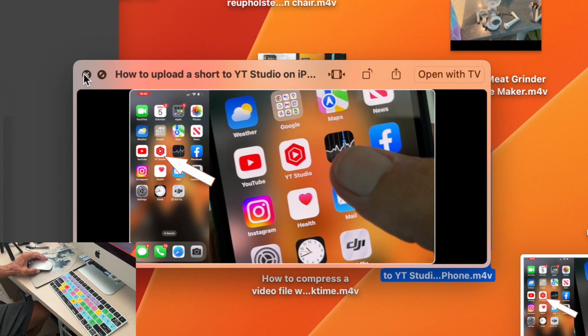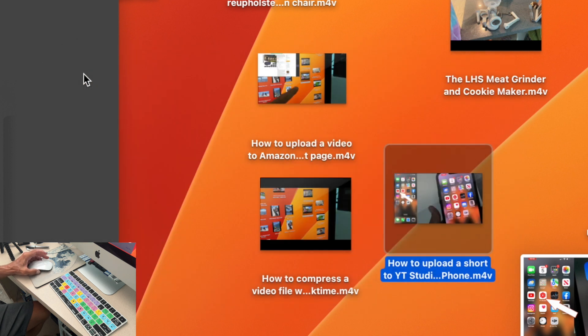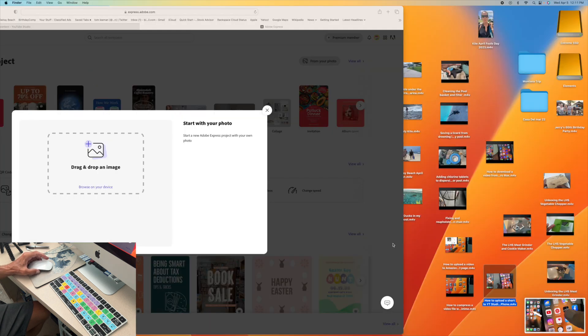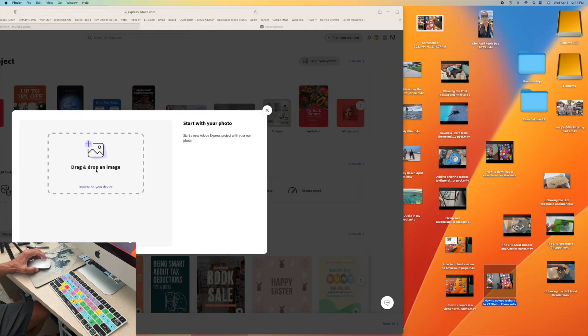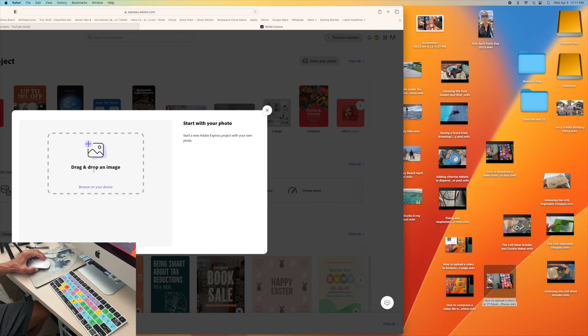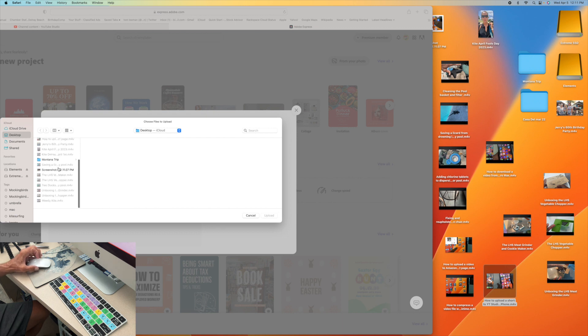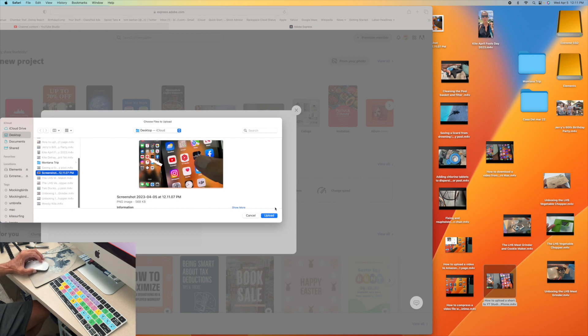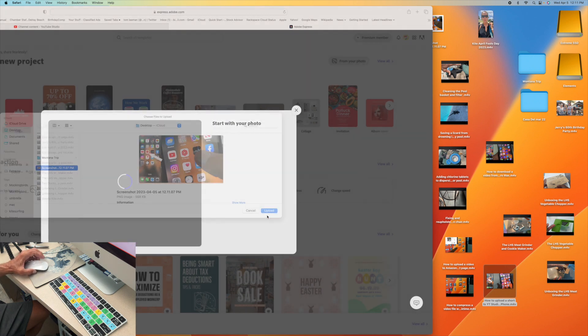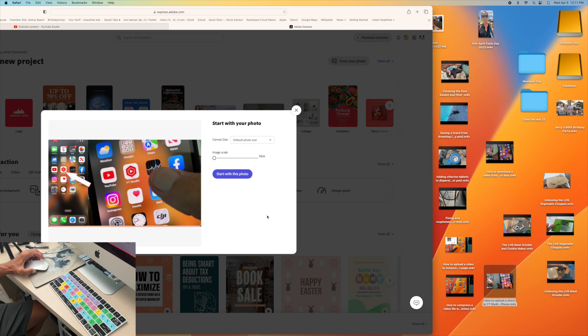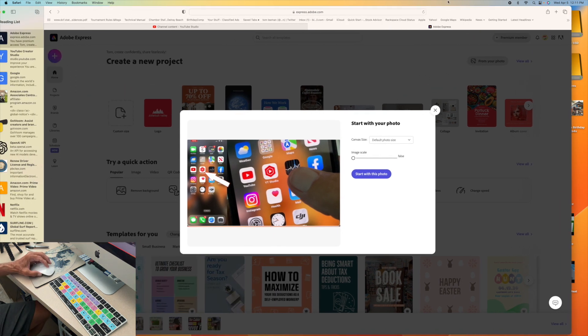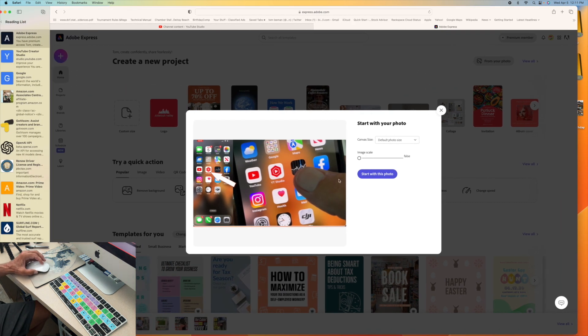And then I'm going to go ahead and close that out. And then now I can take and I can either click here or yeah, let's just click here, Browse Device. And then we're going to slide down to screenshot. And there it is. And then we're going to upload that. All right, now we've got that uploaded. Okay, so now we can work with this.